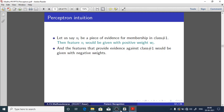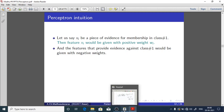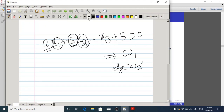For example, consider this perceptron: 2X1 + 3X2 - X3 + 5 > 0. If this expression is greater than 0, we say class 1; otherwise, we say class 2.